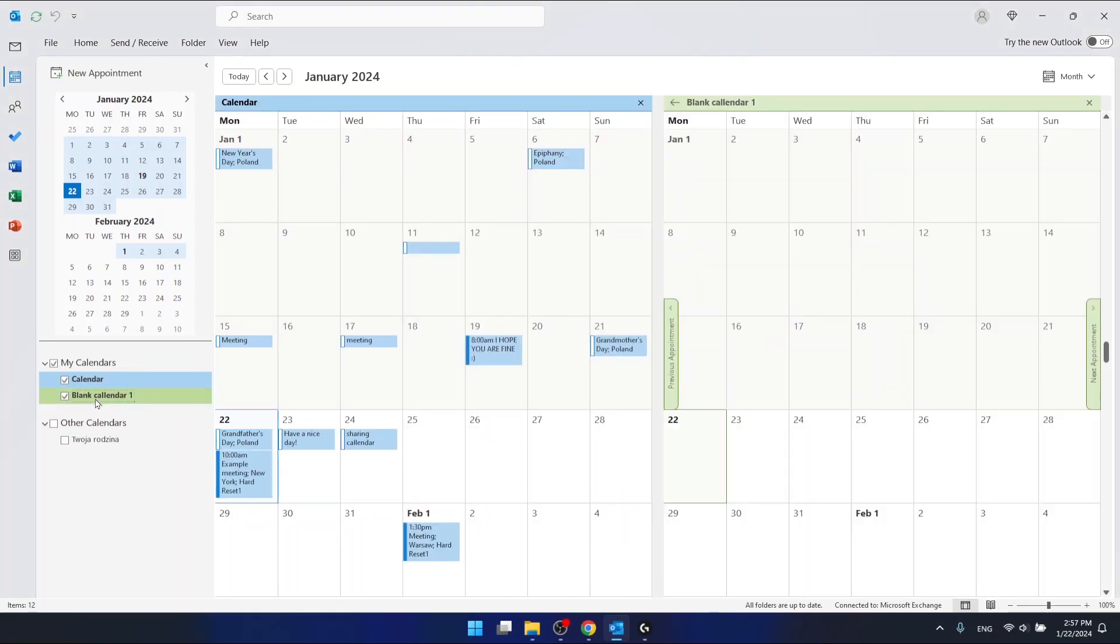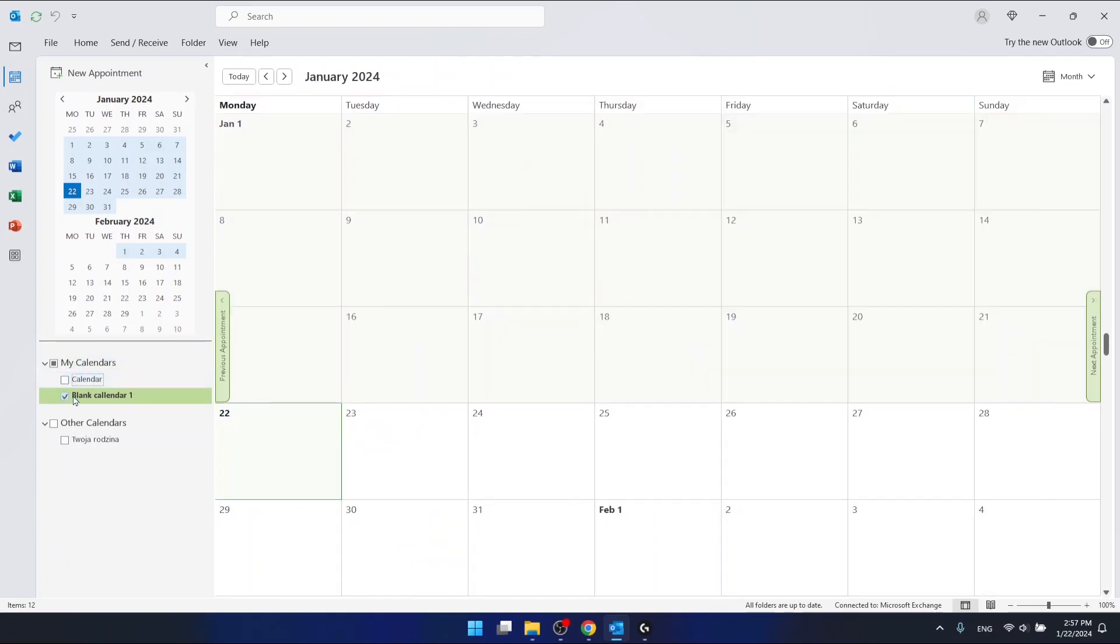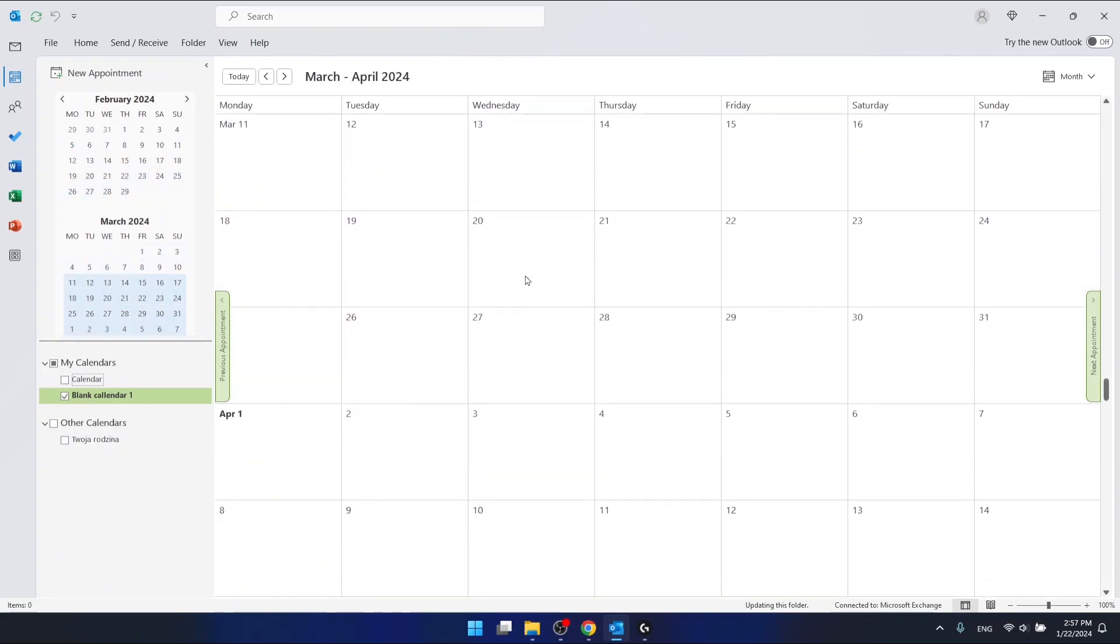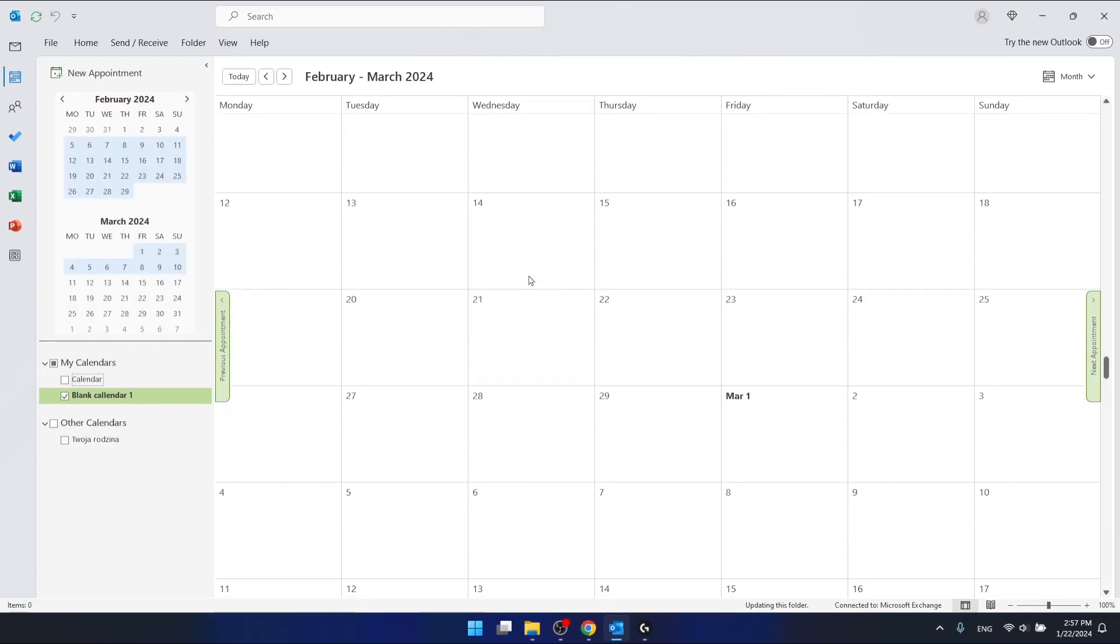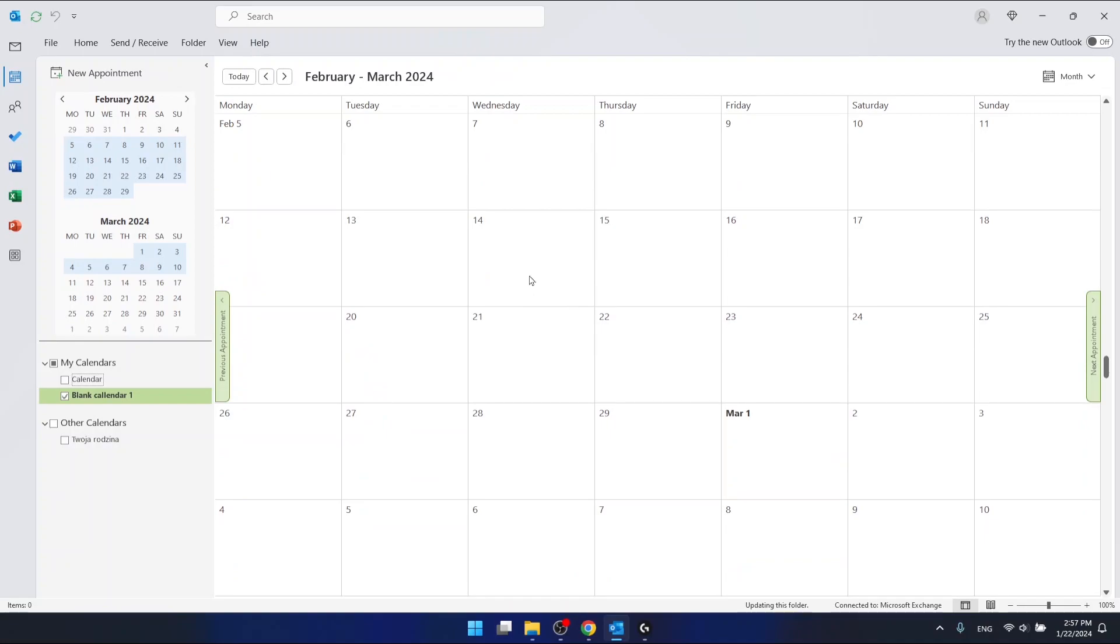There's nothing in it, so this is just a new blank calendar.